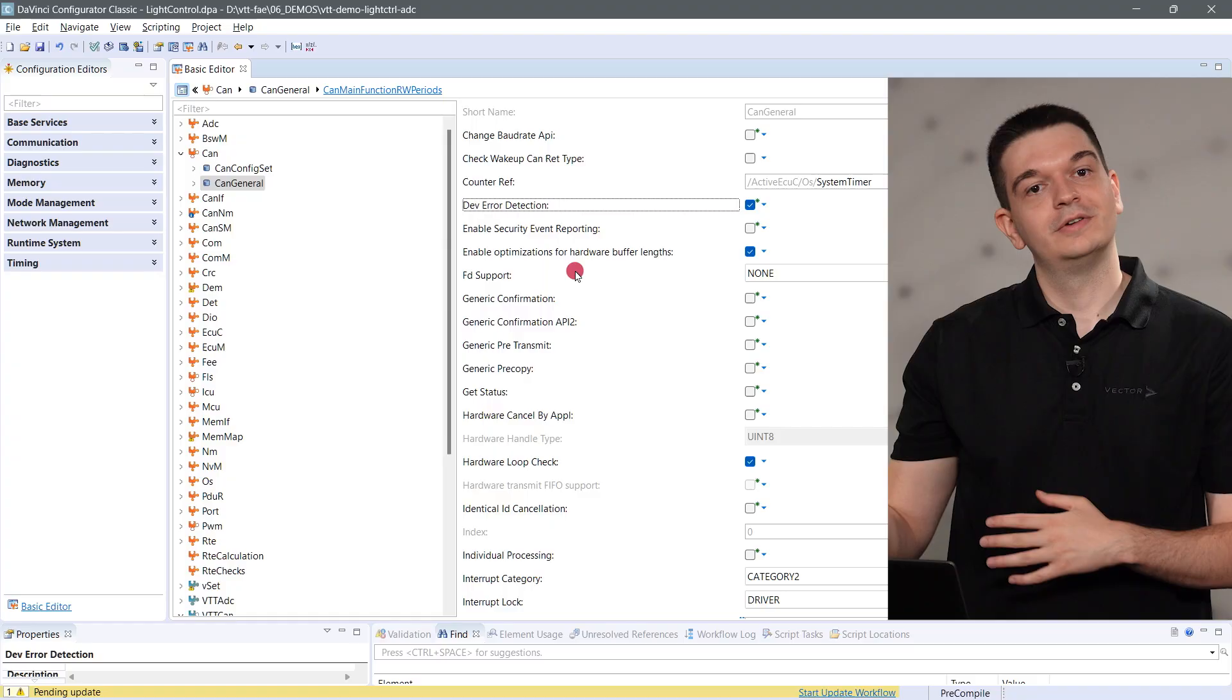Alright, with this idea in mind, we can see how this works in practice. As mentioned before, we'll start with the tool where the basic software is configured, the DaVinci Configurator.